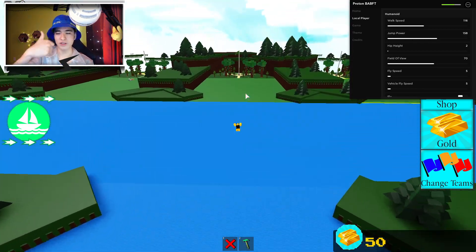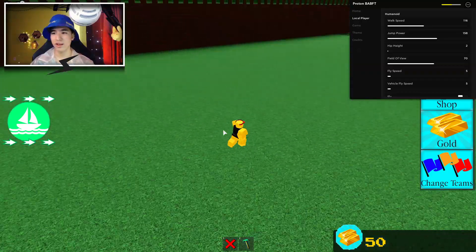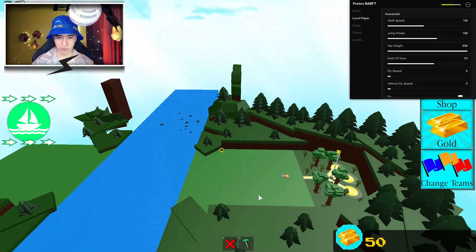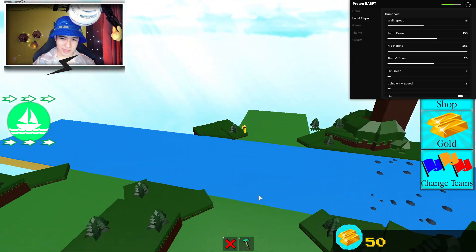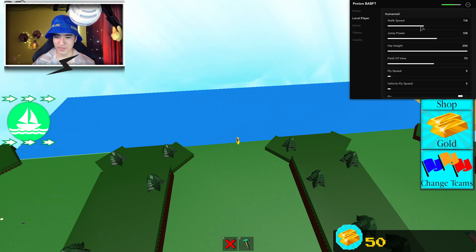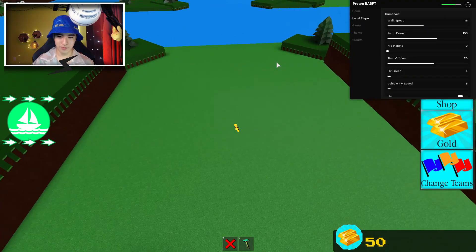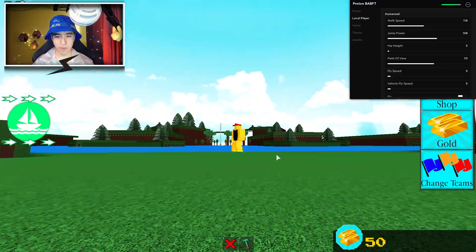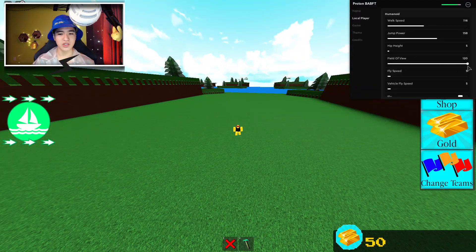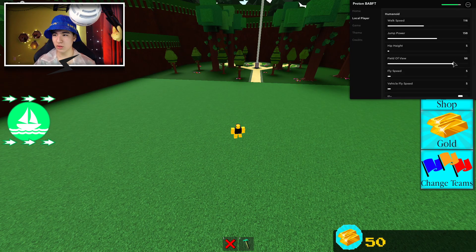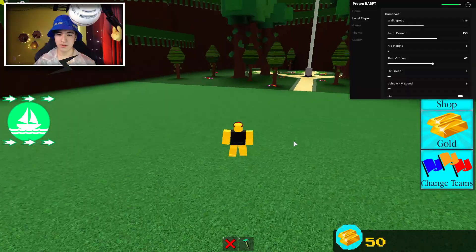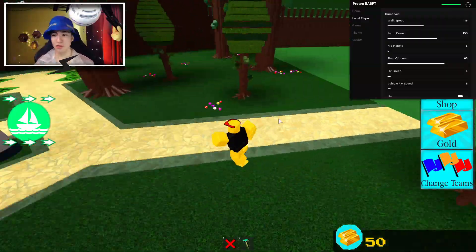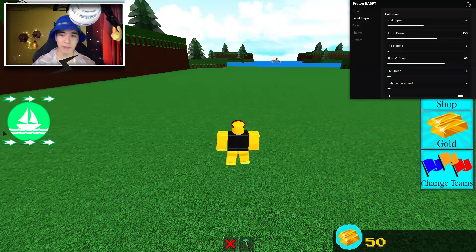We also have jump power, which controls how high you jump — the higher you set it, the higher you jump. We also have hip height, which is how tall your character walks normally. The higher you have it, the higher your character's suspension basically is. And we also have FOV, which controls how much of the screen you can see. That looks a little too much, so let's turn it down to something more normal.